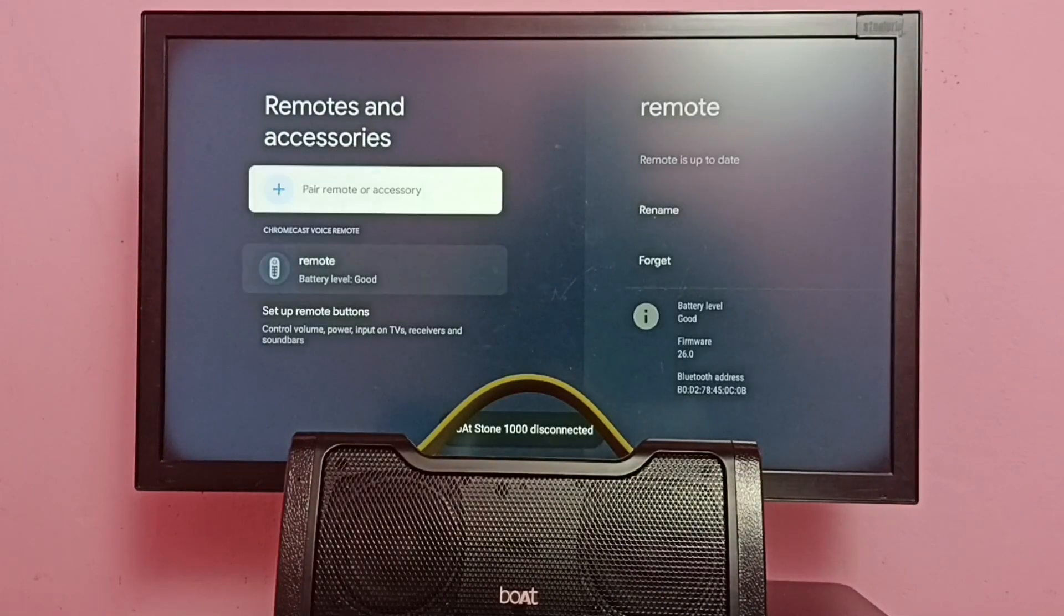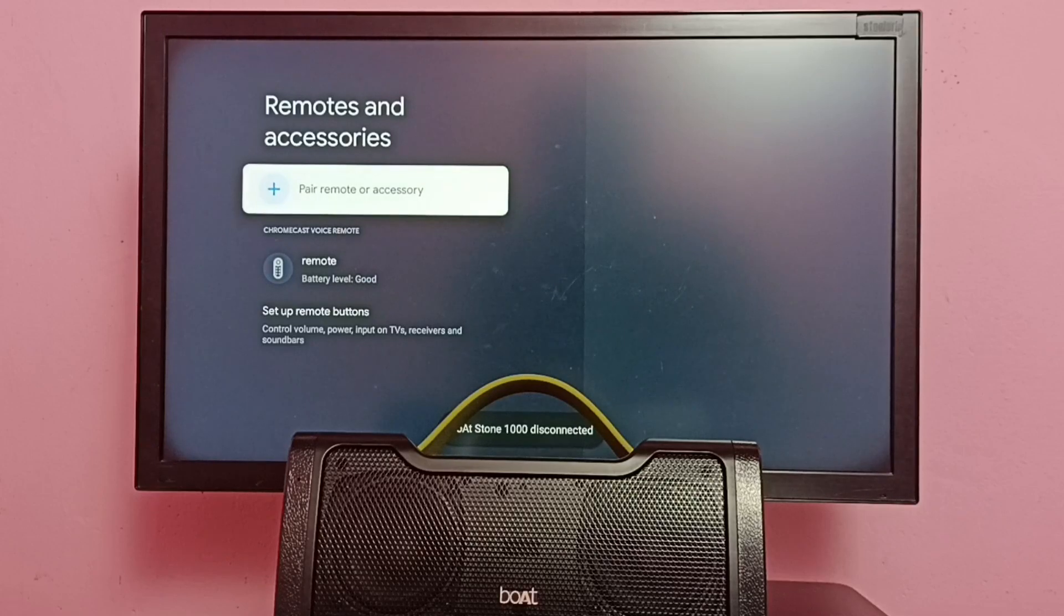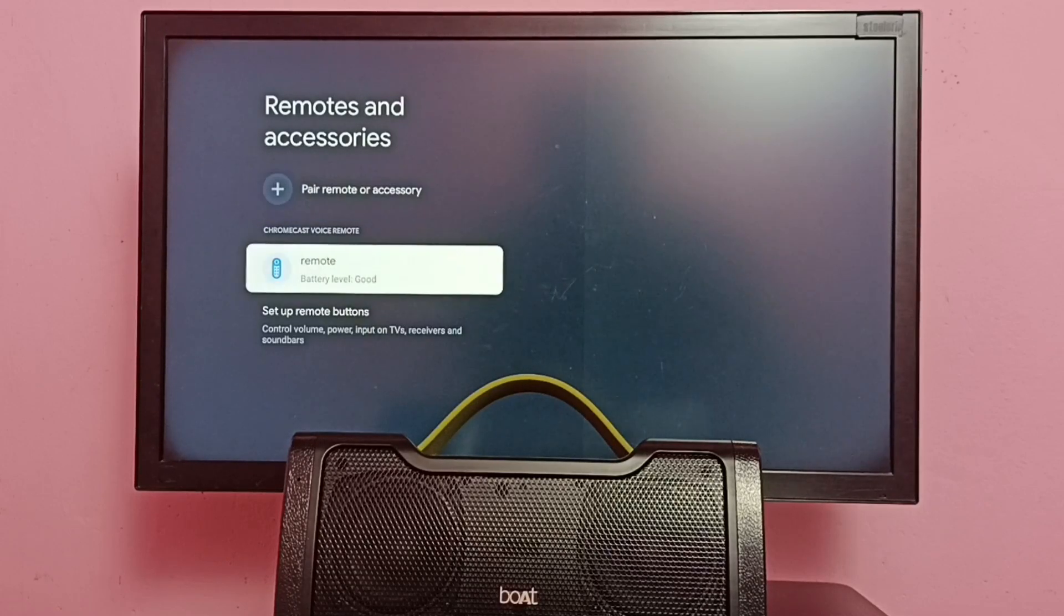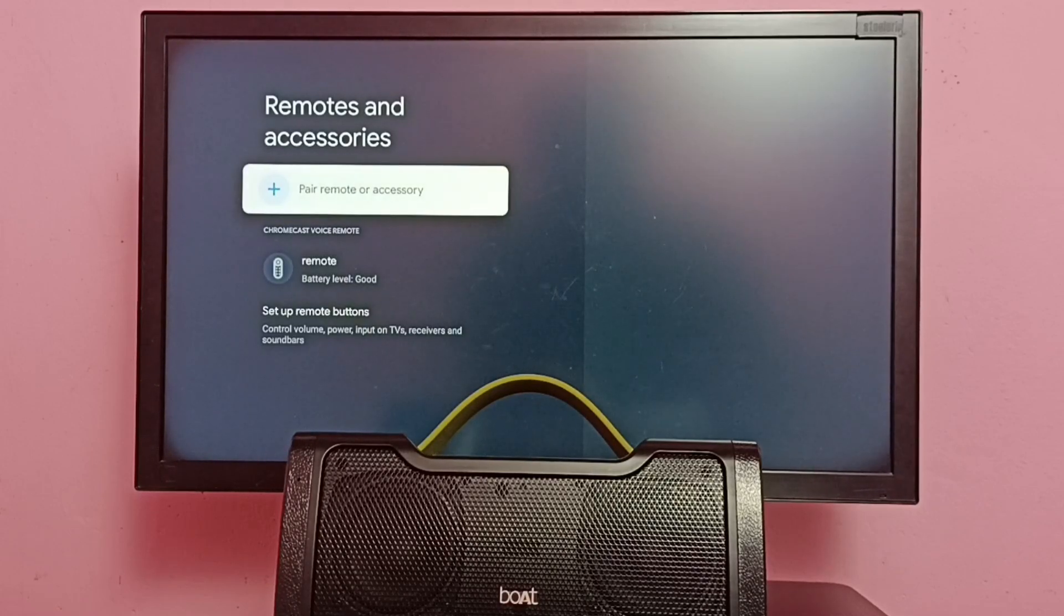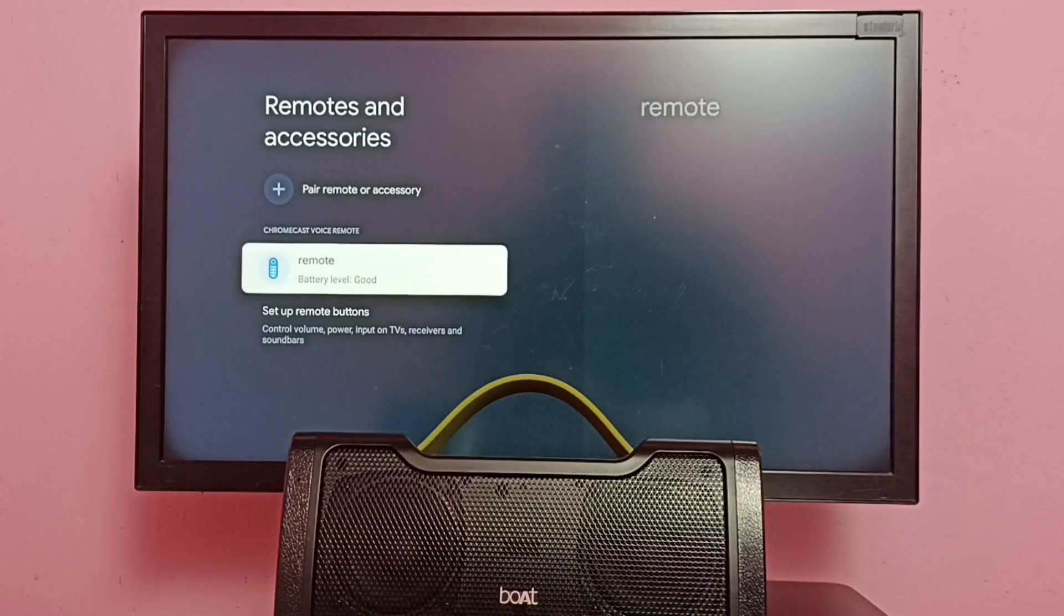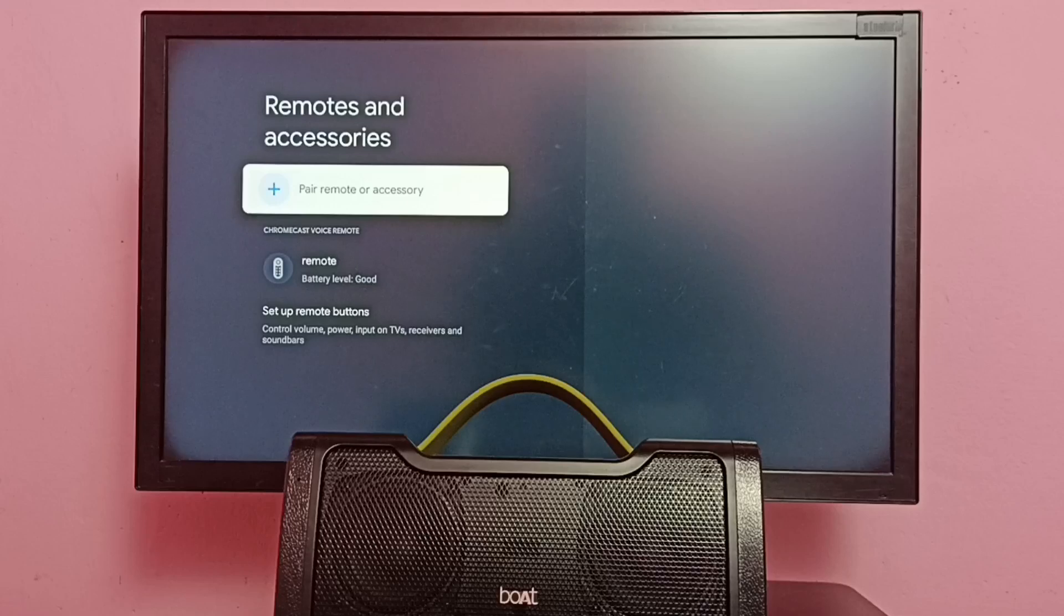Done. You can see it has been deleted from that accessories list. So this way we can easily unpair or delete a Bluetooth speaker.